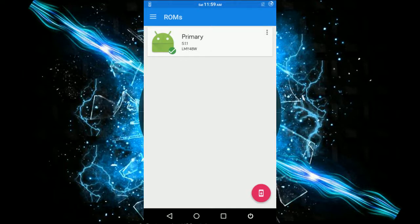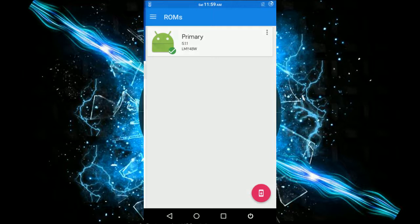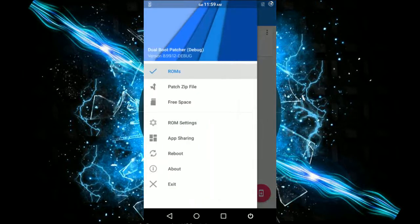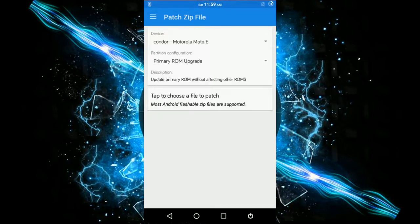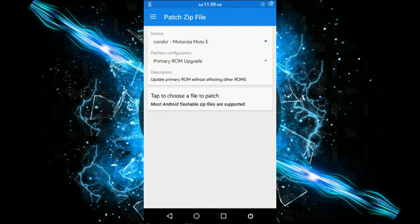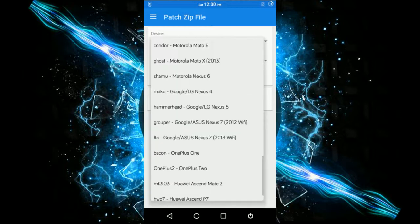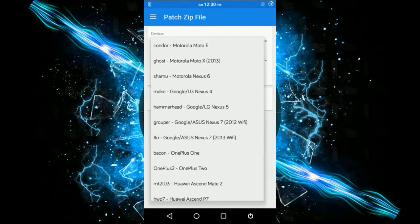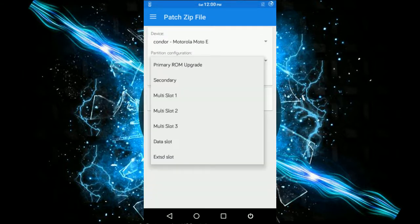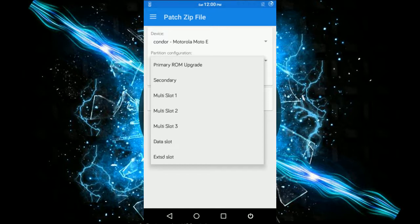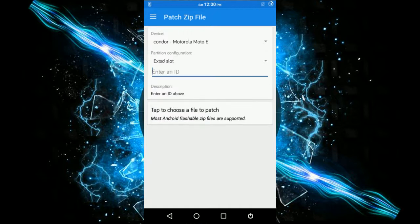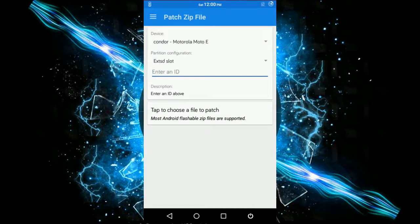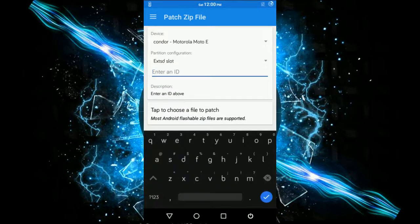Now go to the patch zip section. This is where you have to patch your ROM zip. This is the device. Select EXT SD card. I'm using Moto E and you know it's horrible storage, so I'll be using the SD card itself.